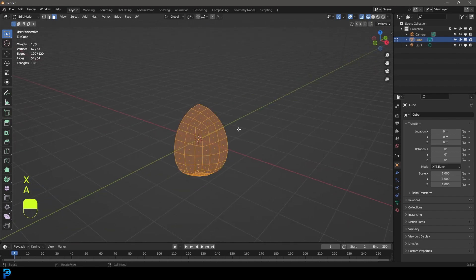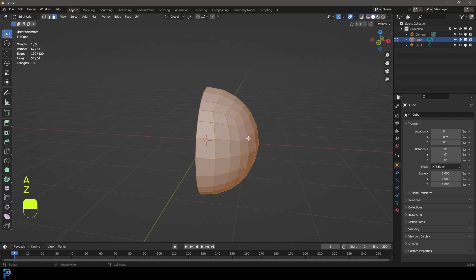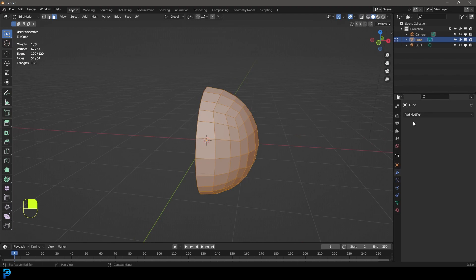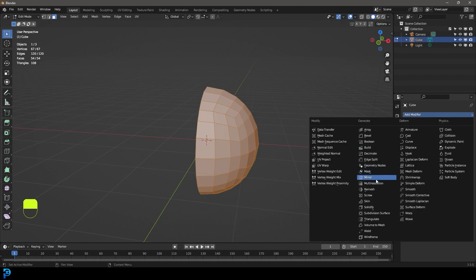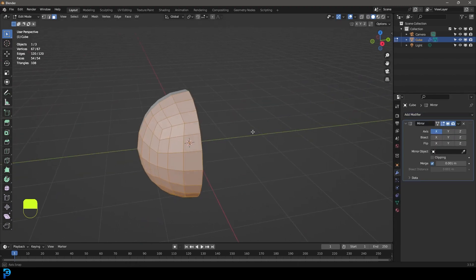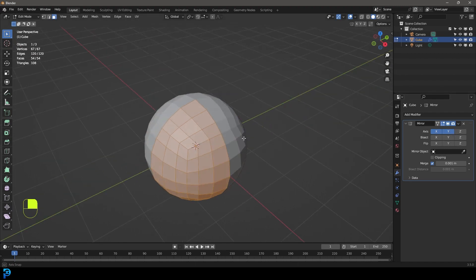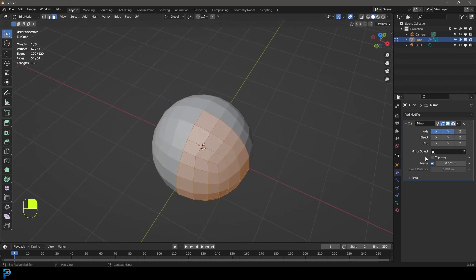Now we only have a quarter of the mesh. Go to your modifiers, give it a mirror modifier, and enable the Y axis as well so both X and Y are enabled. Also enable clipping.